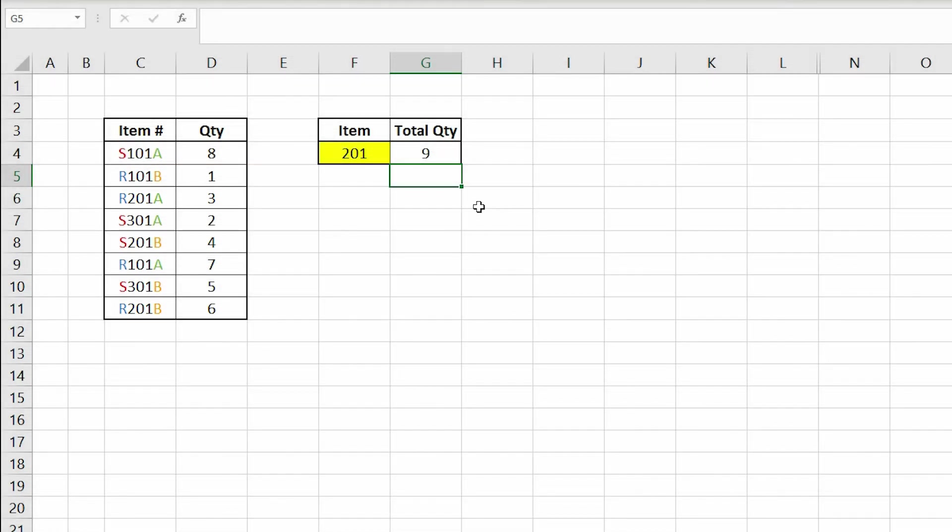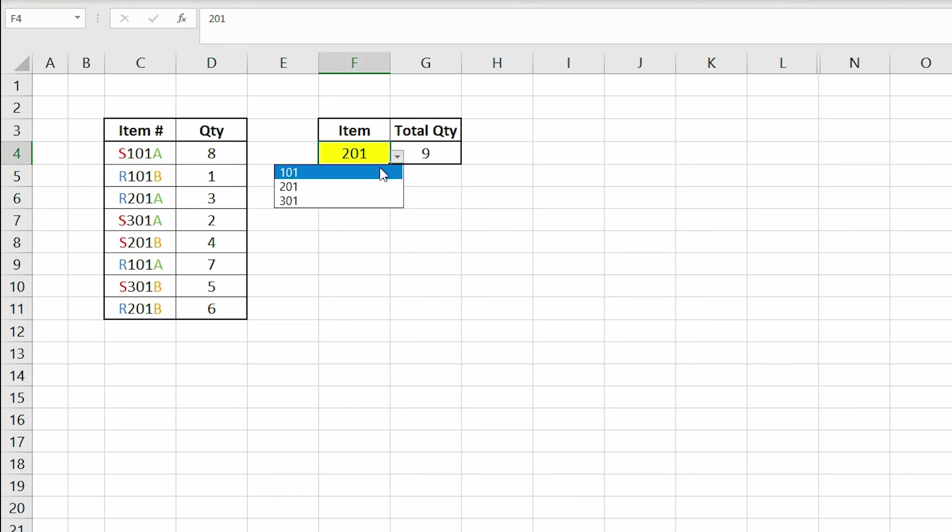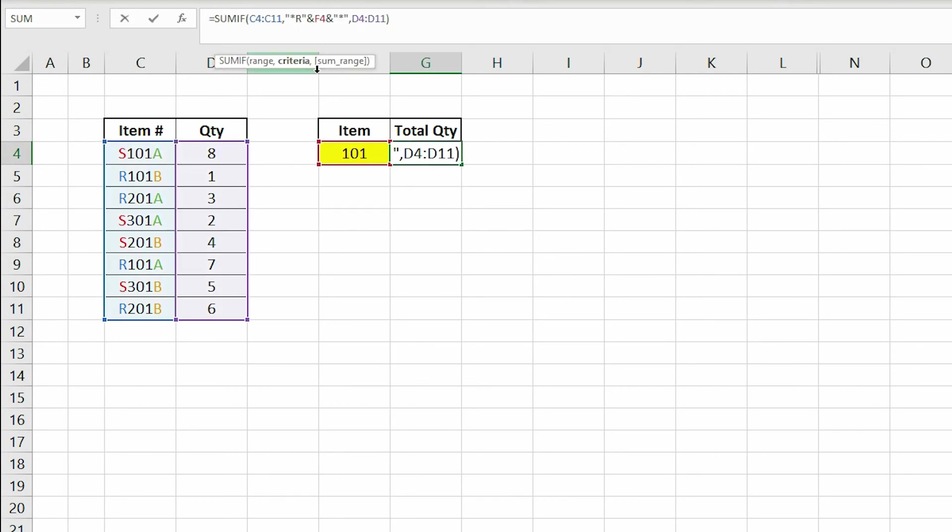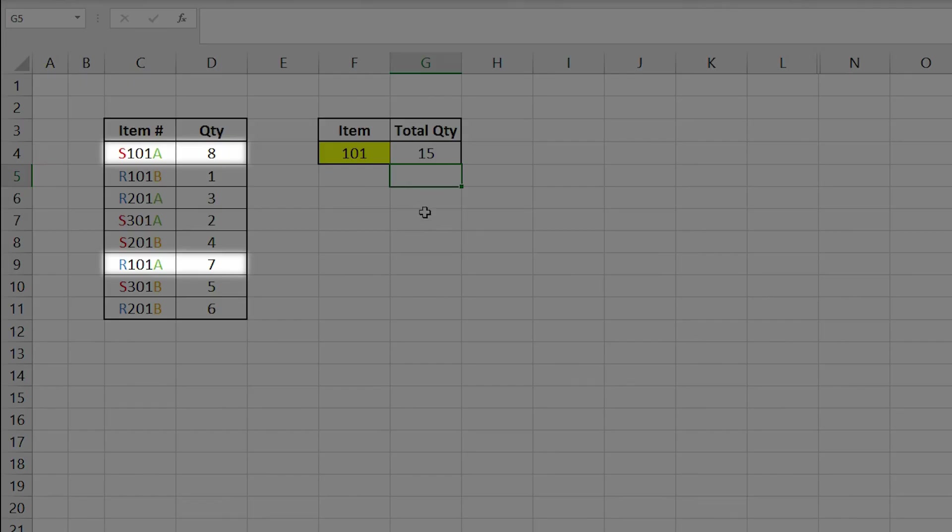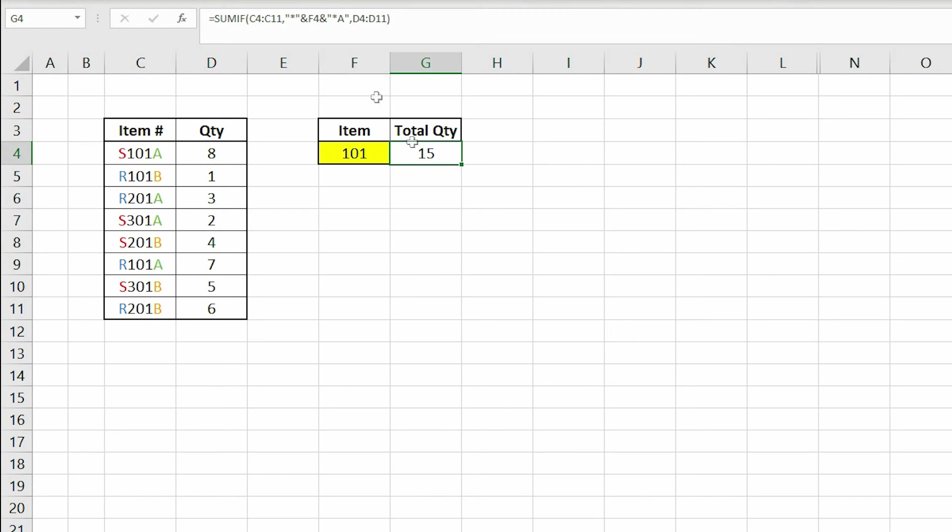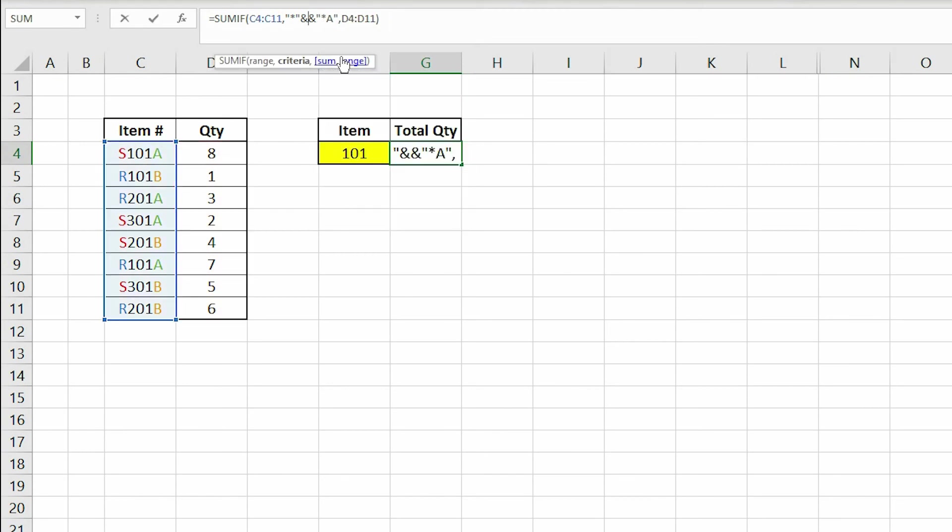We can experiment with this formula in many different ways. For example, we can get rid of the R and search for item numbers that contain 101 and ends with A. Or we can get rid of F4 completely and search for item numbers that start with an S and end with a B.